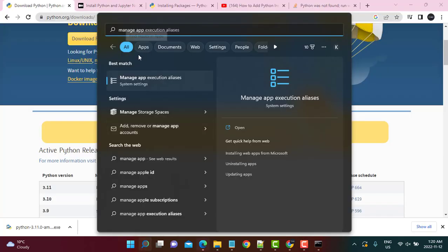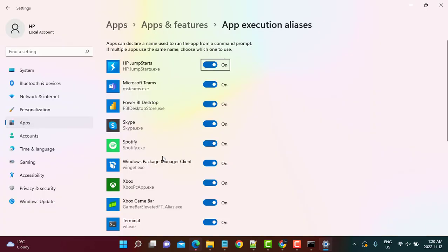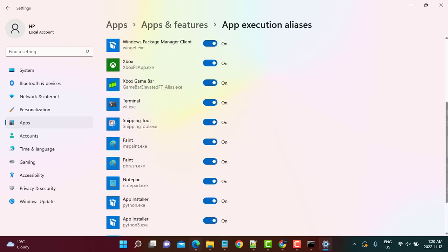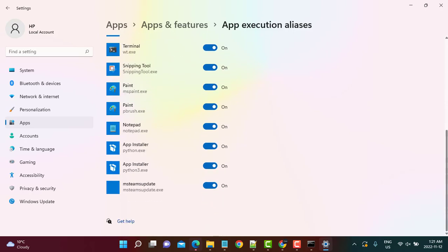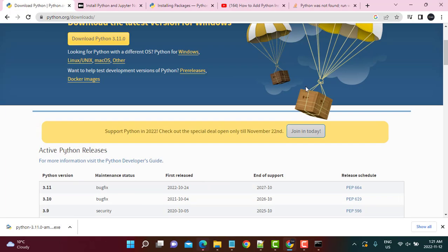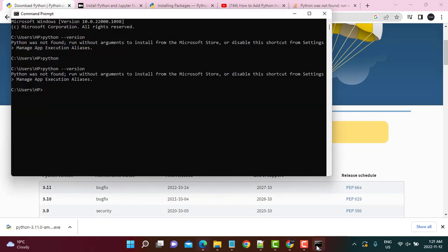Next, you need to go to Manage App Execution Aliases. Here you see Python — you just need to turn this off. If you do a Python version check now, you will get the correct version of Python installed. If you do not perform this step of switching the aliases, you would get a warning that Python was not found. The warning message itself suggests that you should disable the shortcut from Settings under Manage App Execution Aliases.